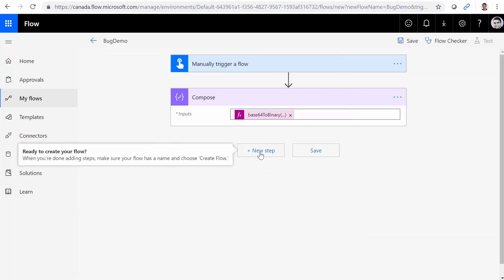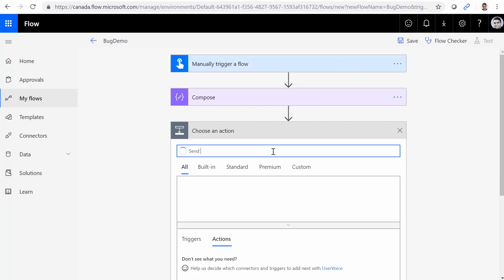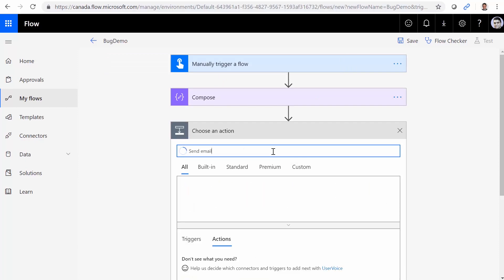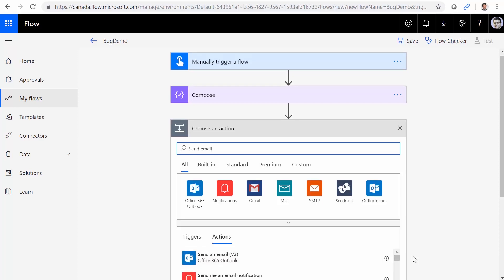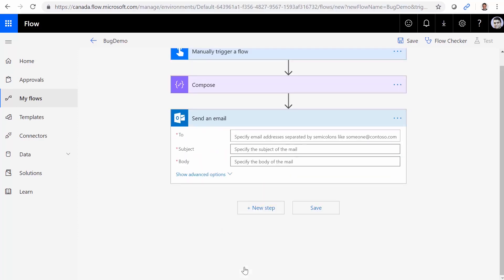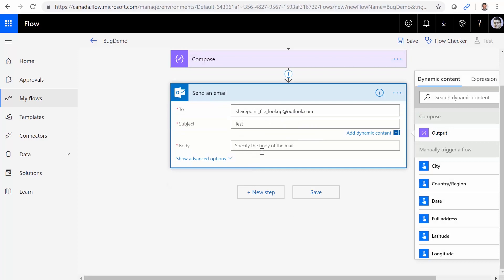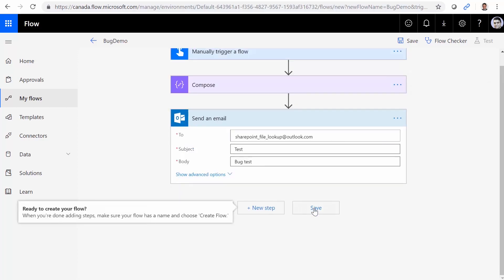Maybe on the next step, I want to do something else. Just simply send email. I really don't want to spend time on it. But OK, SharePoint file lookup at outlook.com. And subject is going to be, for example, test. And I call it bug test. I really don't even want to run this flow.